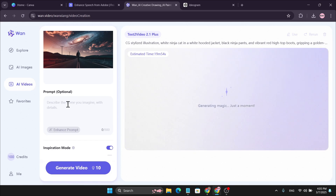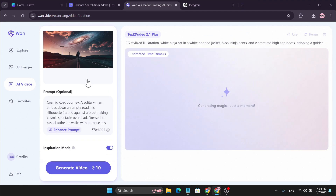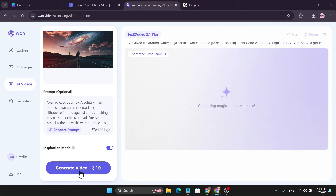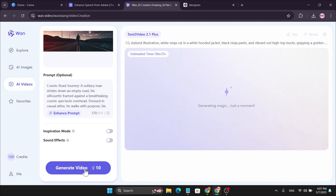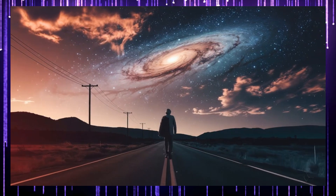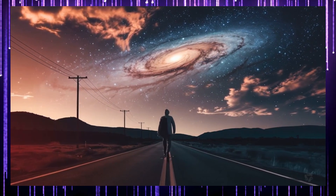I'm going to use a photo here to create a video and also give a prompt. I've used the Enhanced Prompt option to get more creative results. Then just click Generate Video — it will also use 10 credits. I'm going to turn off the Inspiration Mode and click Generate Video, and here are some videos I made with my images.